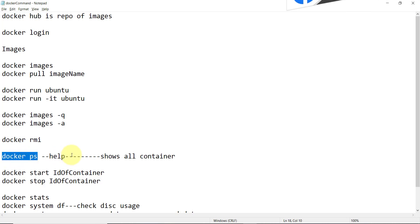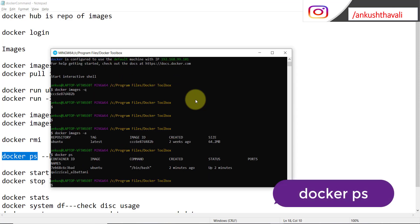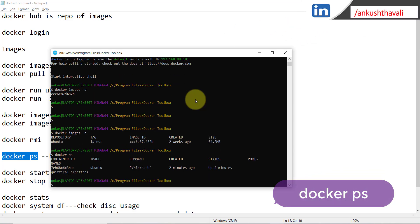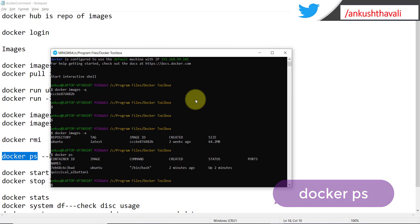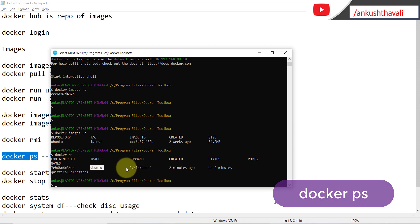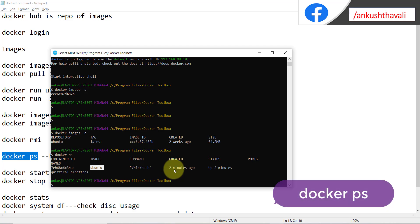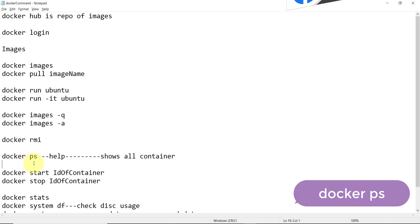The next important command is 'docker ps'. If you run this command it will tell you how many containers are currently running on your Docker. Right now I have a container running for Ubuntu, and here I can get the container ID, the image inside the container, and it shows that the container was created two minutes ago.